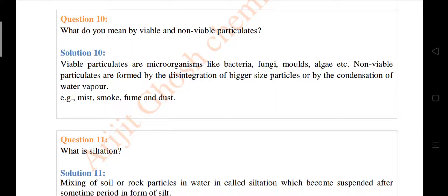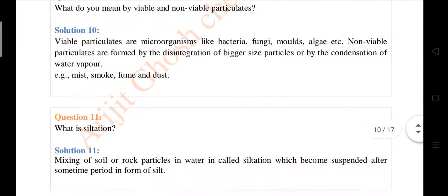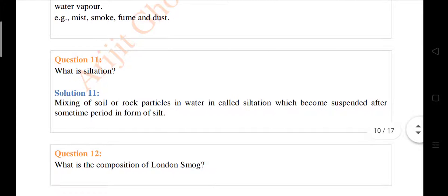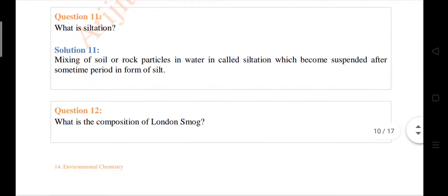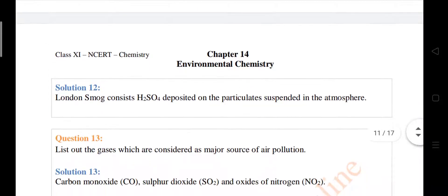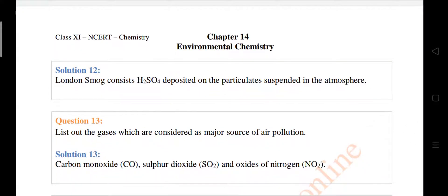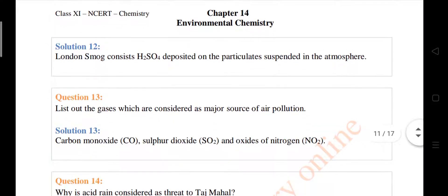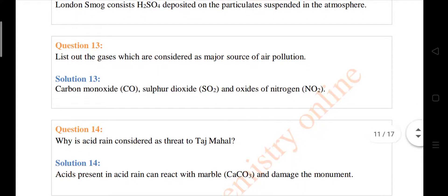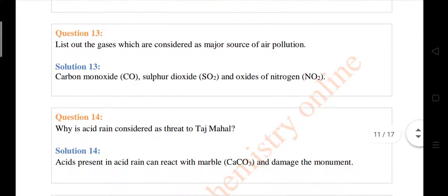What do you mean by viable and non-viable particulates? What is siltation — the formation of silts. The composition of London smog consists of sulfuric acid deposits on particles suspended in the atmosphere, coming from sulfur tracks and gases. List the gases which are major sources of air pollution: CO, SO2, and NO2.